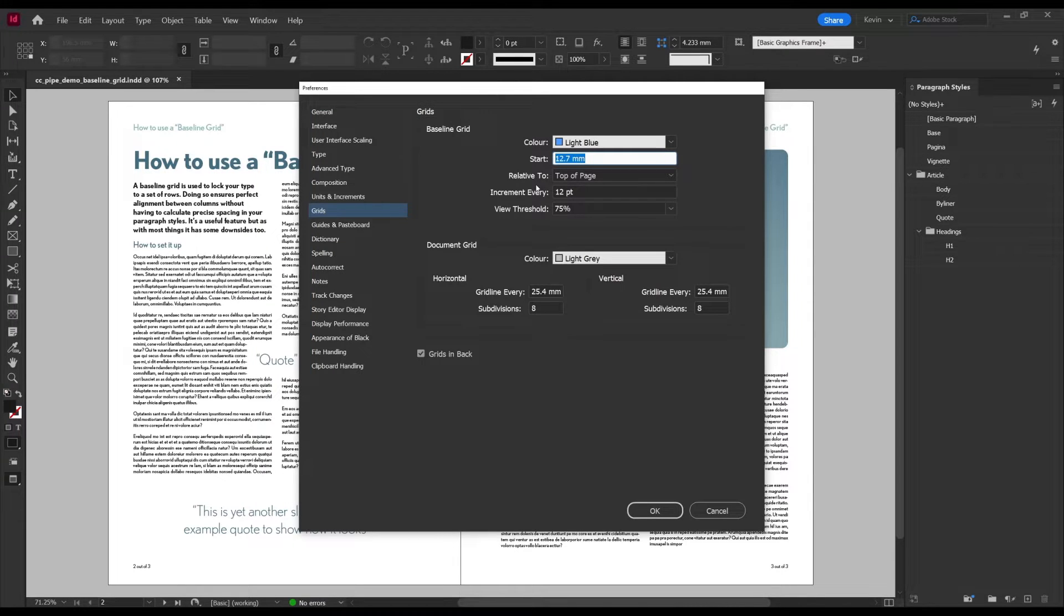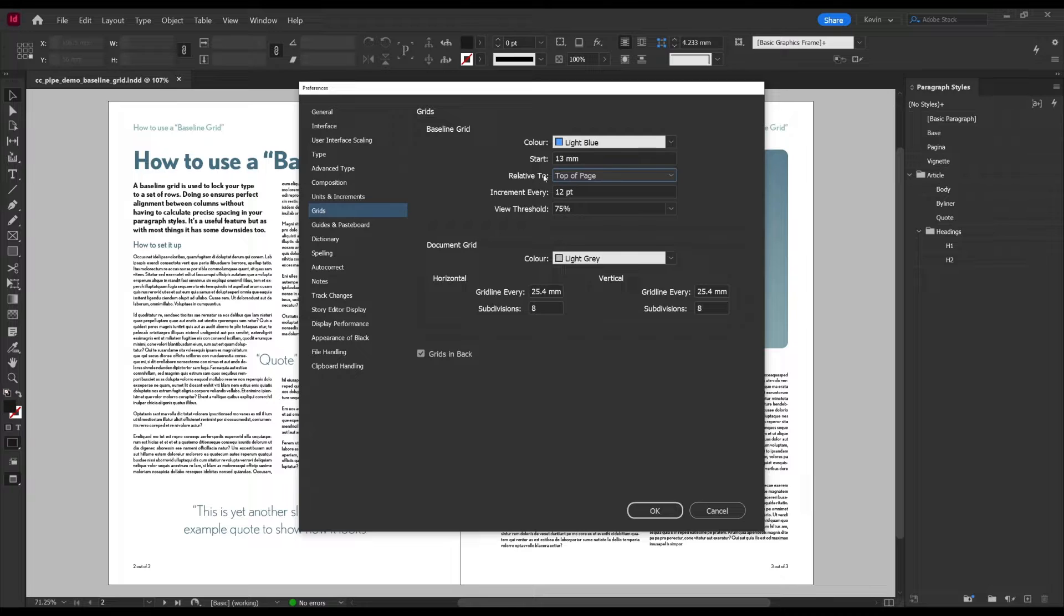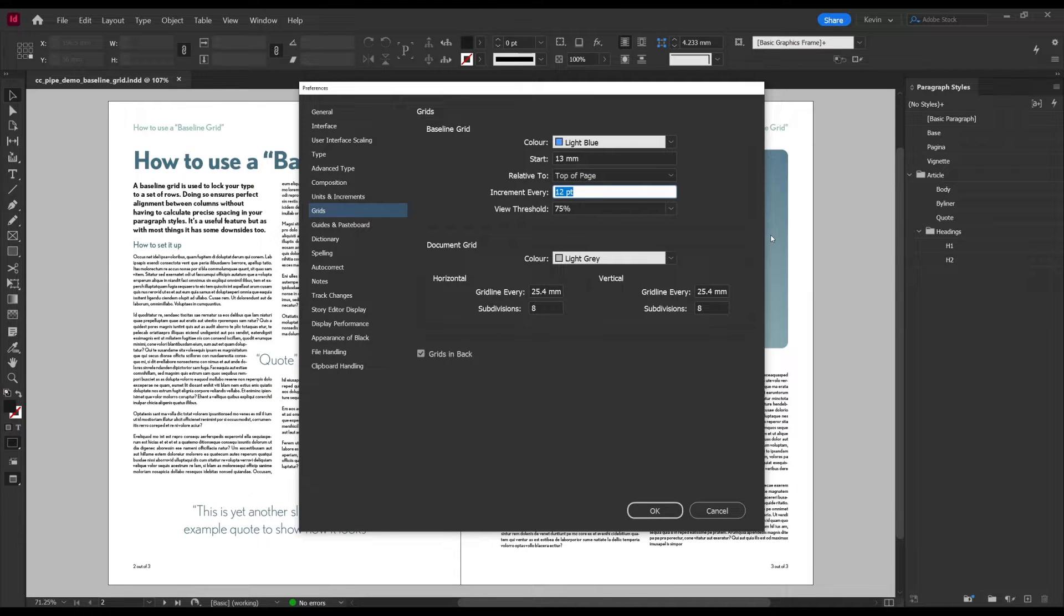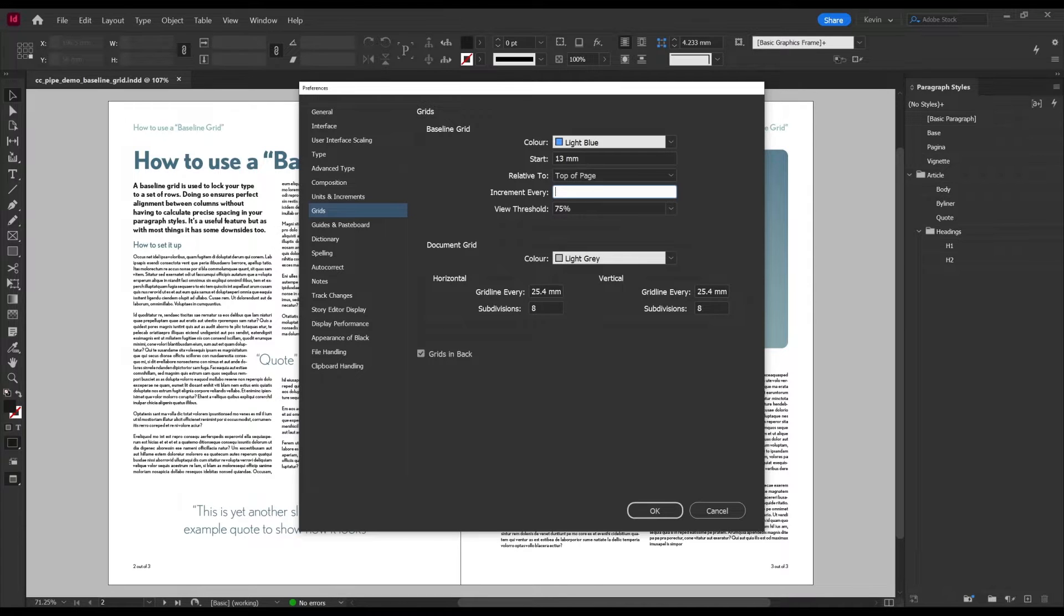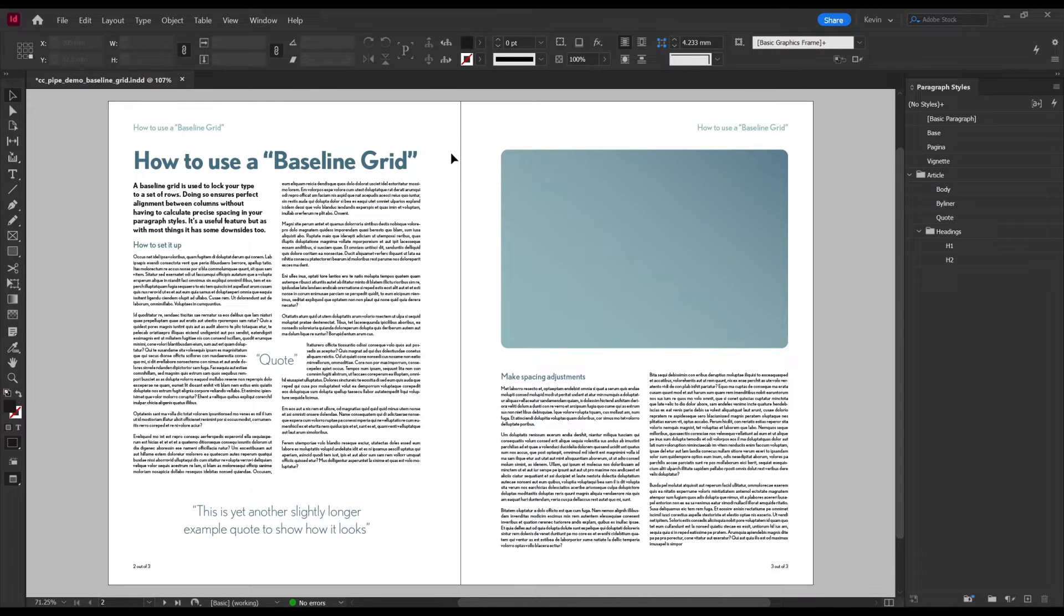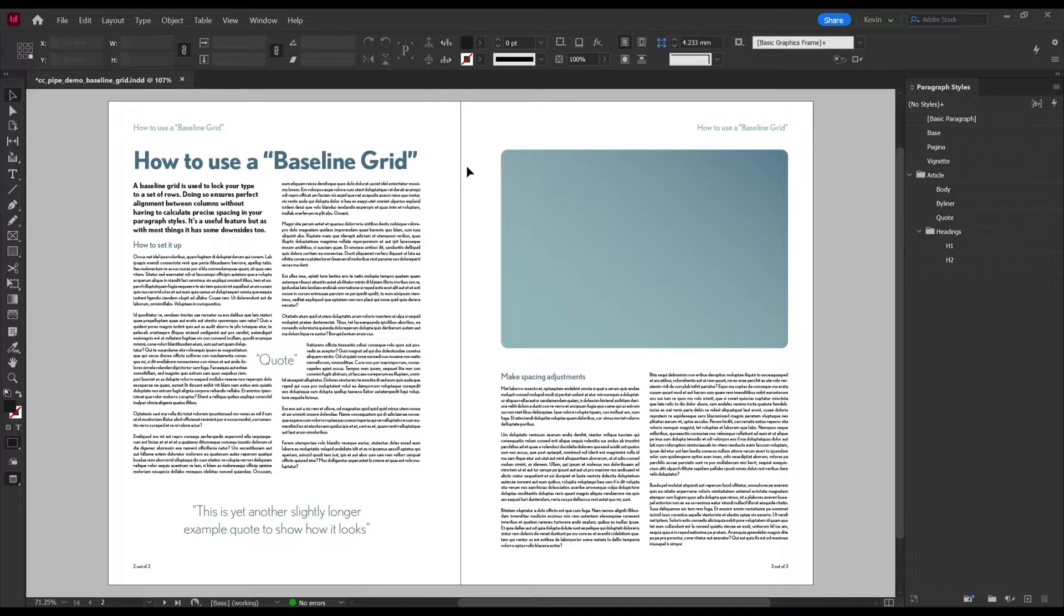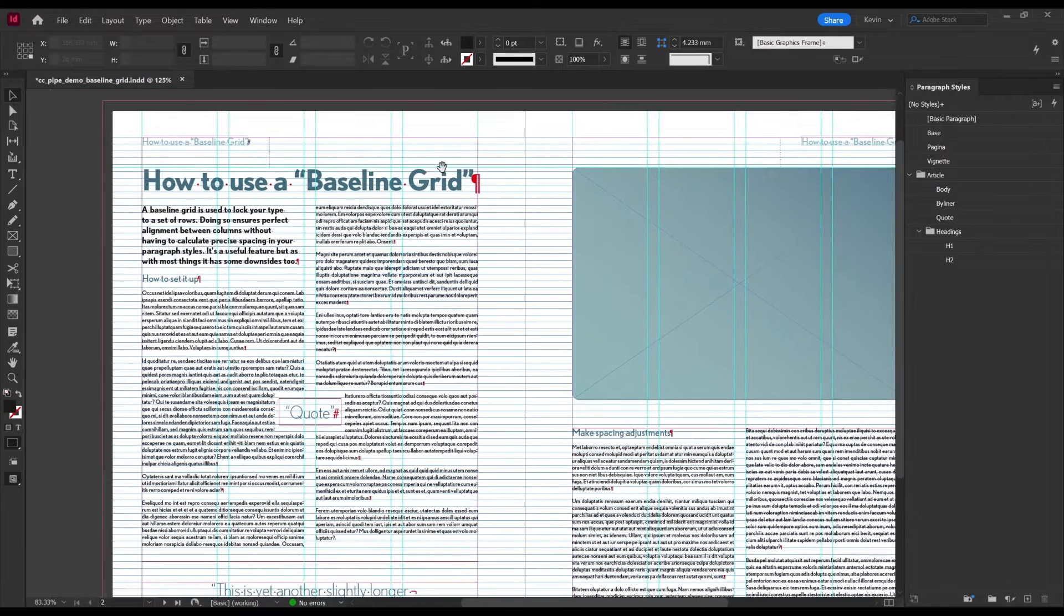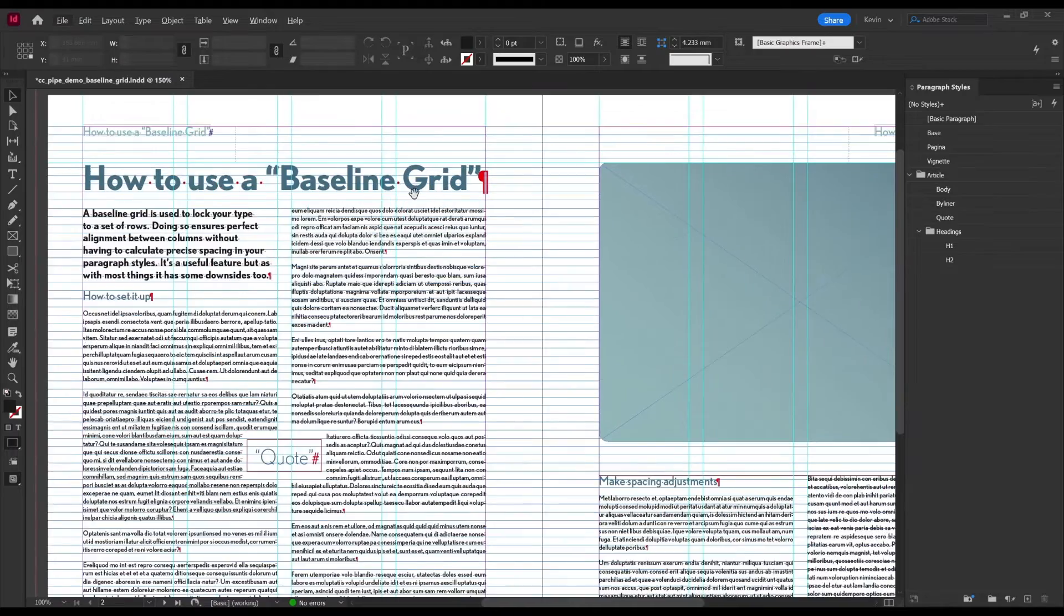Here under the baseline grid we can insert the info we just looked up. Start at 13mm, relative to top of page, and increment every 9.6 points. Then just press OK. Also notice even though we are in the InDesign settings, this one is document specific. And now we've successfully set up our grid.